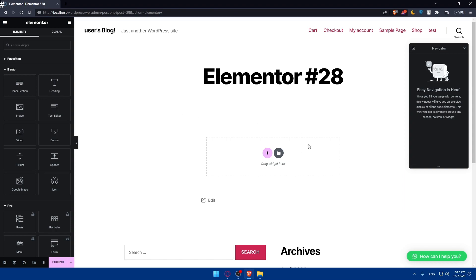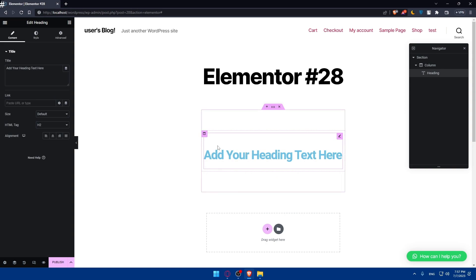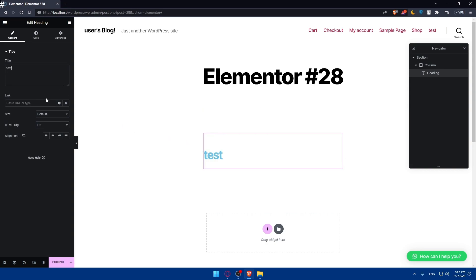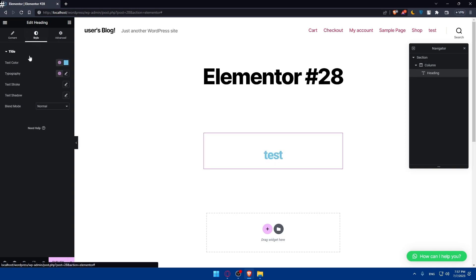Once you are done, here we simply have to go and add our header to Elementor, and of course we would like it to be a transparent header. As an example here, I'm just going to add a heading, put 'test' as an example, and put it in the center. Once you have your header selected, you can simply go to the Style tab right here.